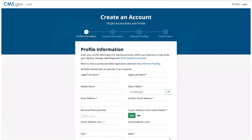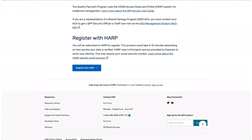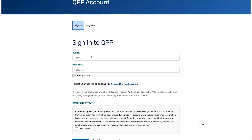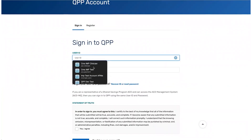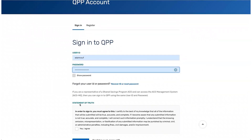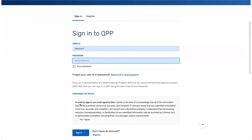Once you've completed the process to create a HARP account, you'll return to the QPP website and sign in with your username and password. Enter your username and password. You must check that you agree to the statement of truth before you can click Sign In.